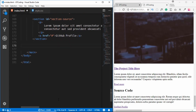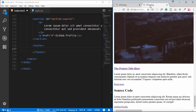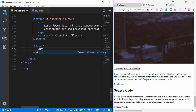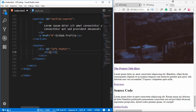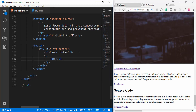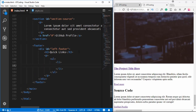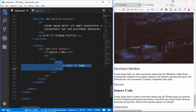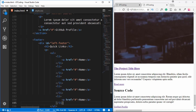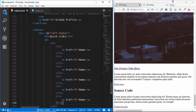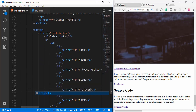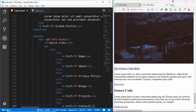The last thing we need is the footer. We type 'footer' and inside it create two divisions. The first has an id of 'left-footer', containing an h3 reading 'Quick Links' and an unordered list. We add list items each containing an anchor tag — starting with Home — and copy the li element, pasting it five times for all the links.